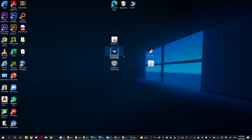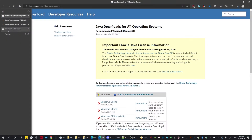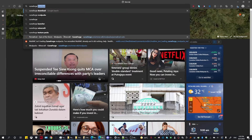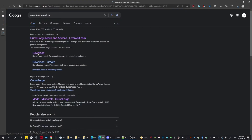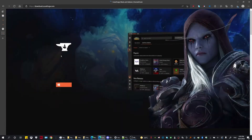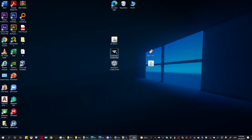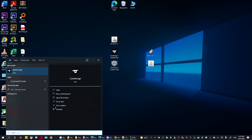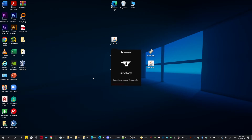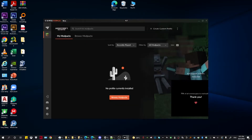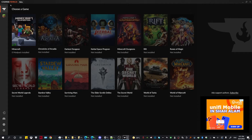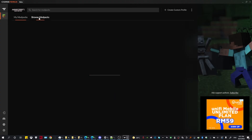Moving on, you need to install CurseForge, which will take you to the CurseForge website. Click the download button and you should be able to download your CurseForge installer. Once you have it downloaded, you can open it up. Your screen should look like this — click into Minecraft and select Browse Modpacks.